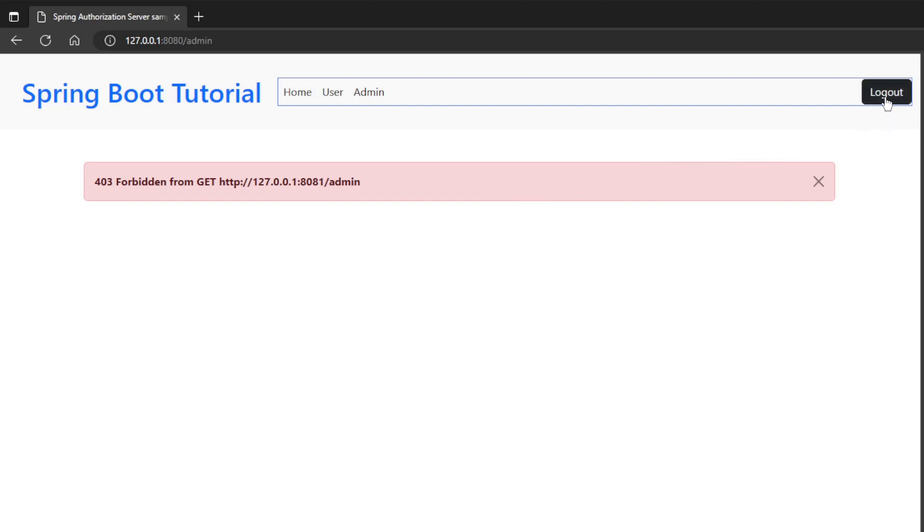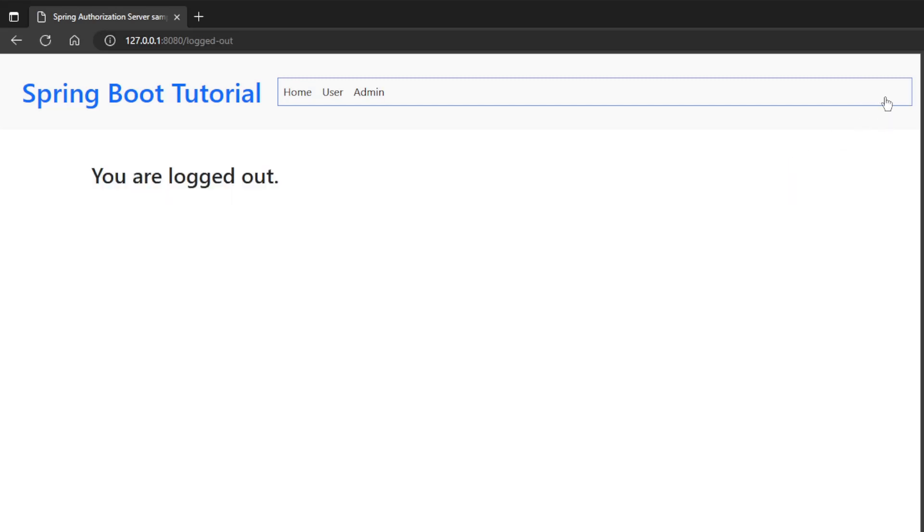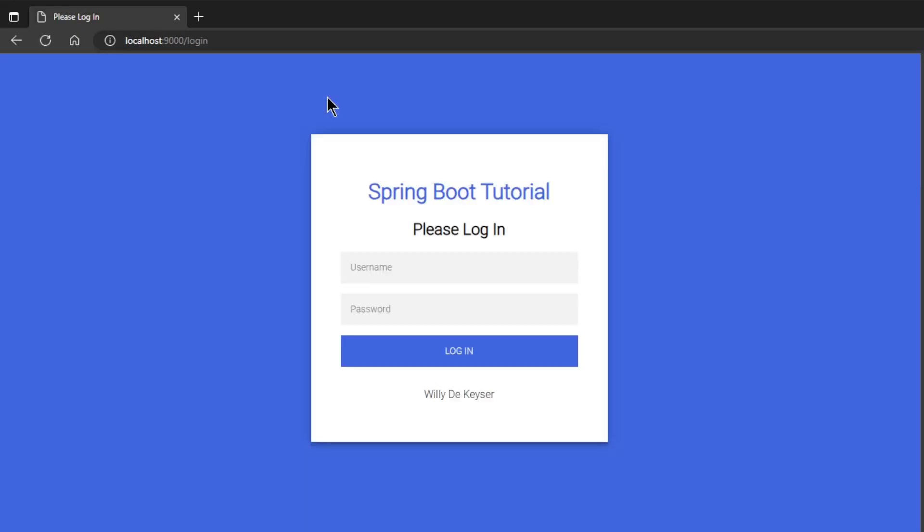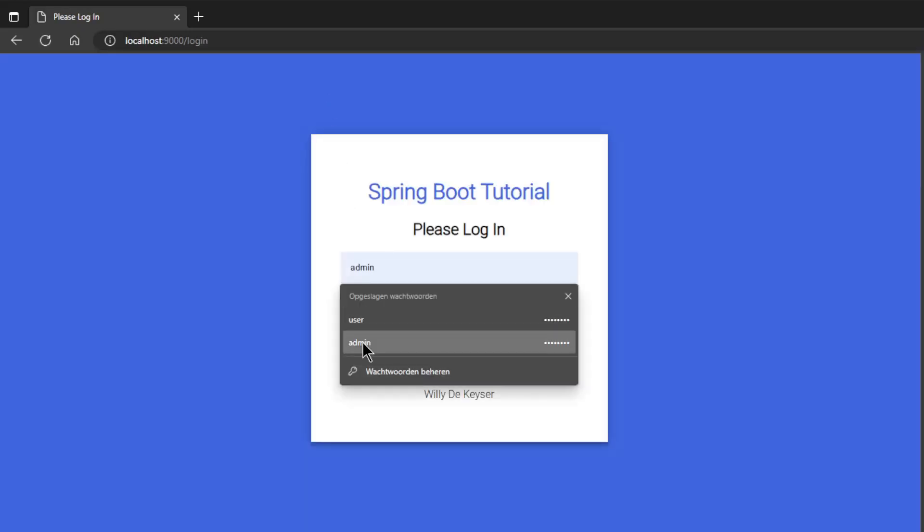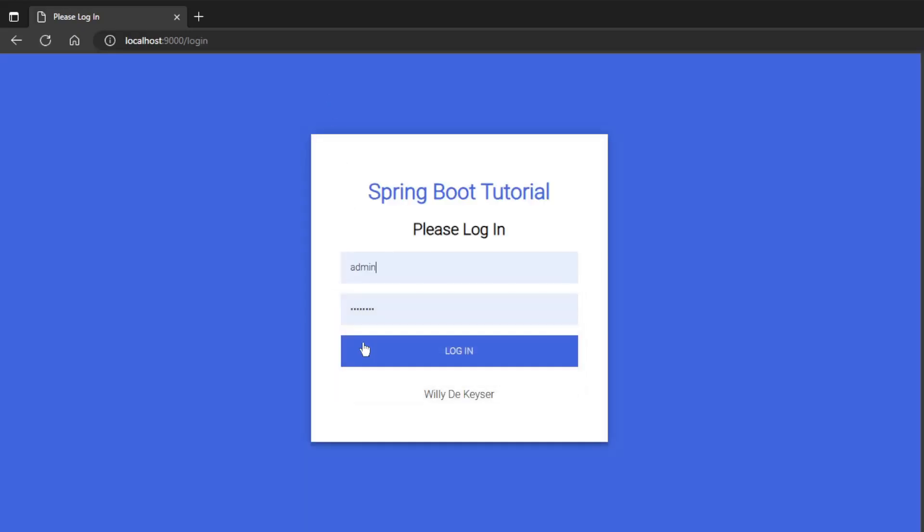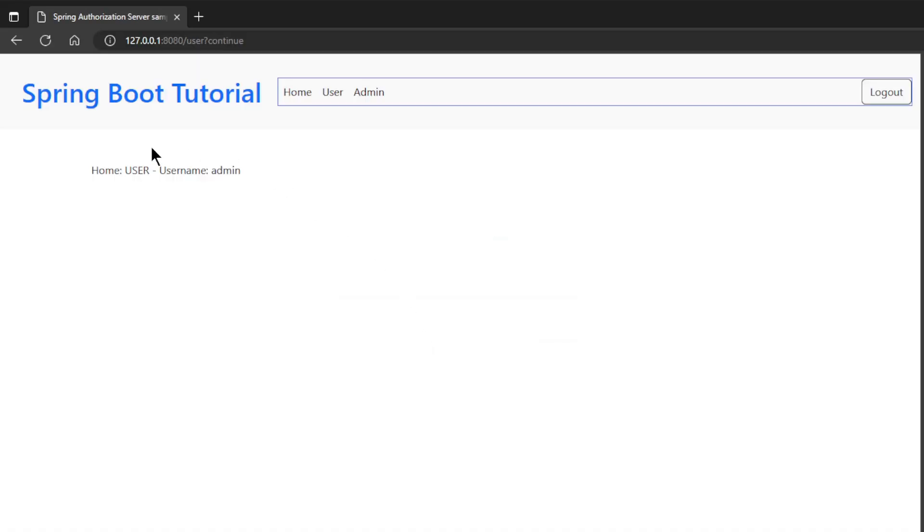Now click logout. We are now logged out and see the start screen again. Click again on user to log in. This time we choose the admin user. We get back the expected result. Now click on admin. This time the admin link does work because we are logged in with the admin account.